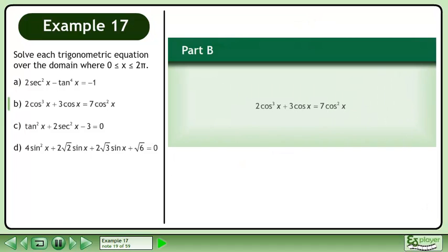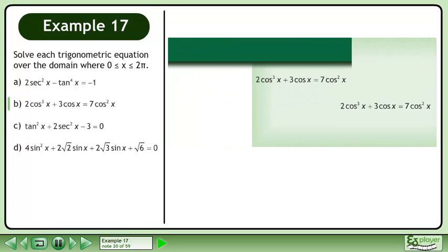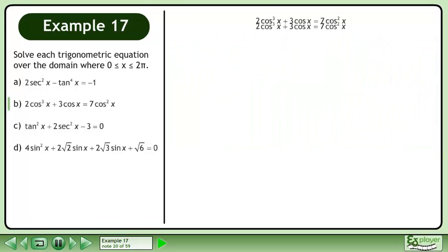In part B, solve 2cos³x plus 3cosx equals 7cos²x. Rewrite the equation.